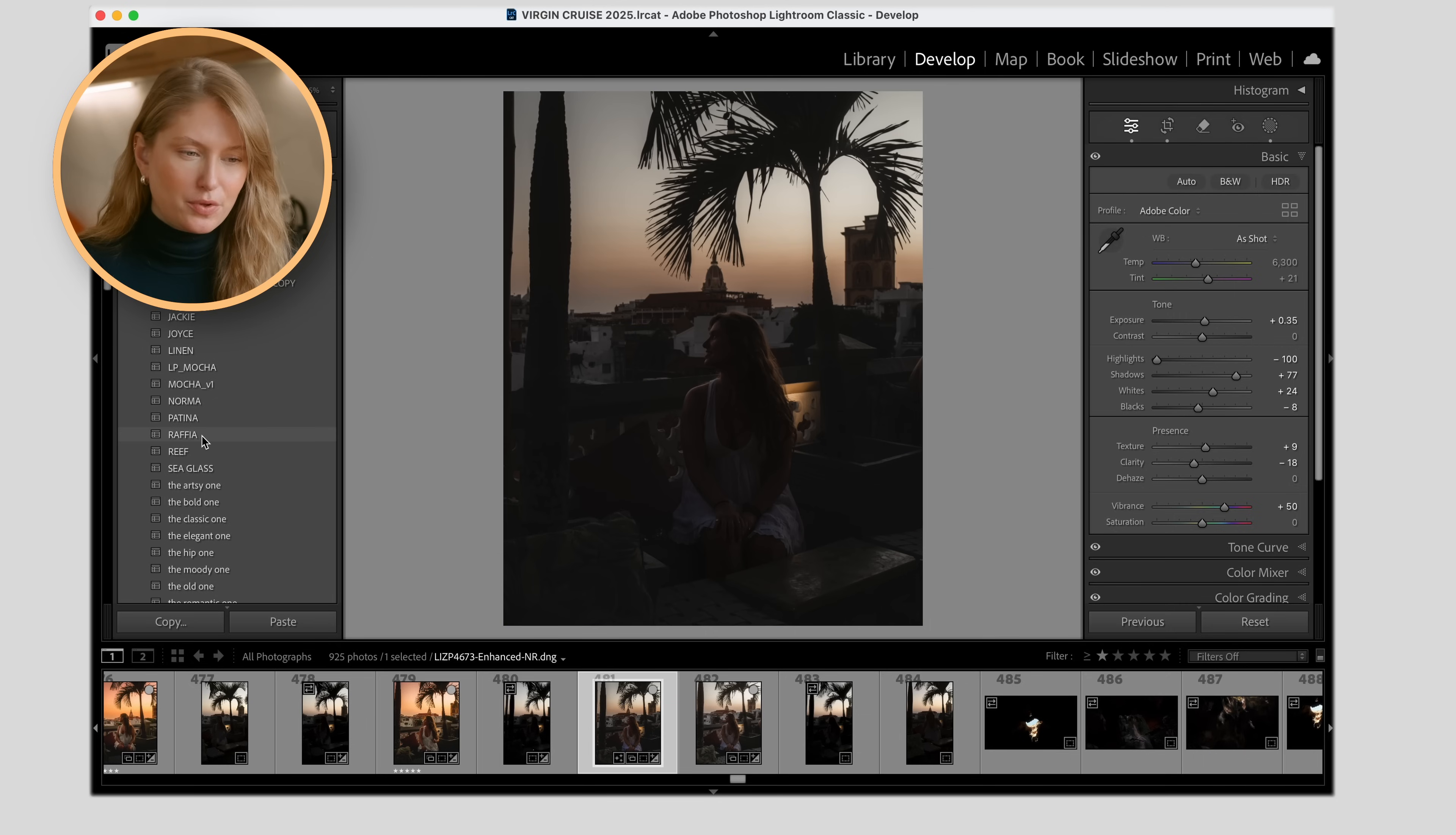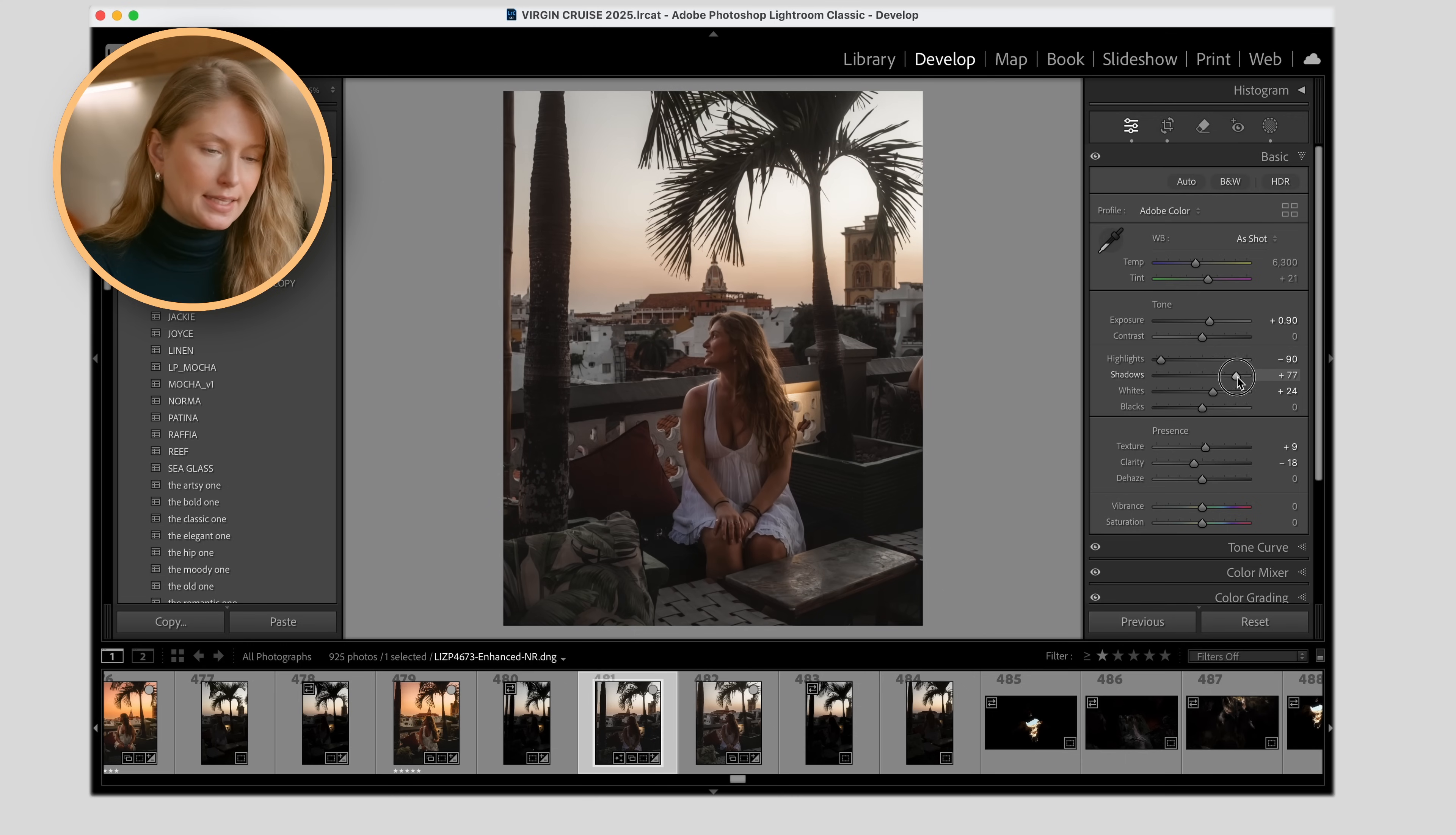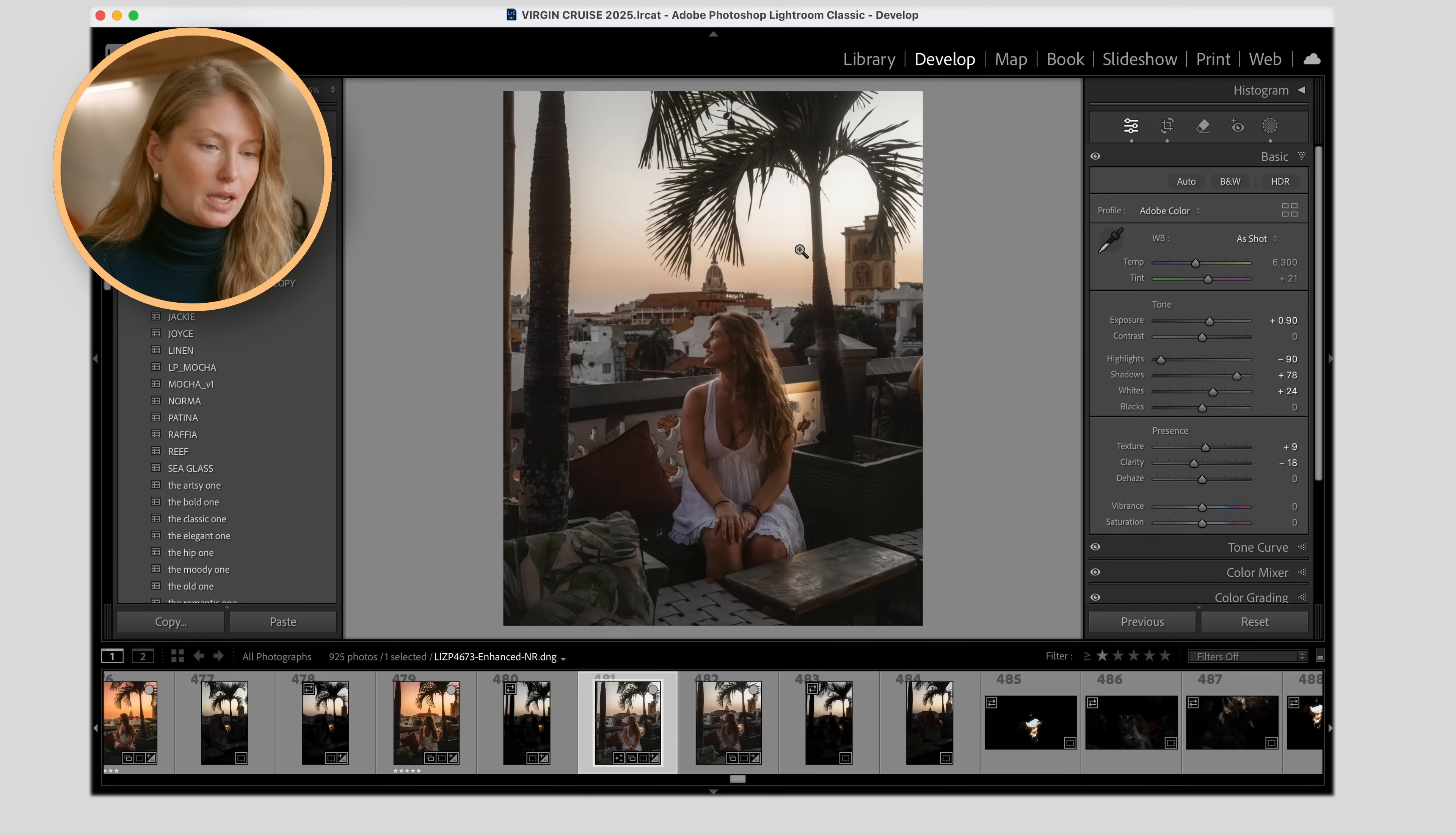So I think I went with Raffia, so sometimes I like to hit shift and I double click on exposure just to see where the program believes the correct exposure should be. So it brought it up by 0.9, and then lately I've been just really bringing up the shadows, which seems like such an old technique to do. With this photo, in order for me to see myself, the background, the sunset, we have to bring up the shadows to even that out quite a bit.